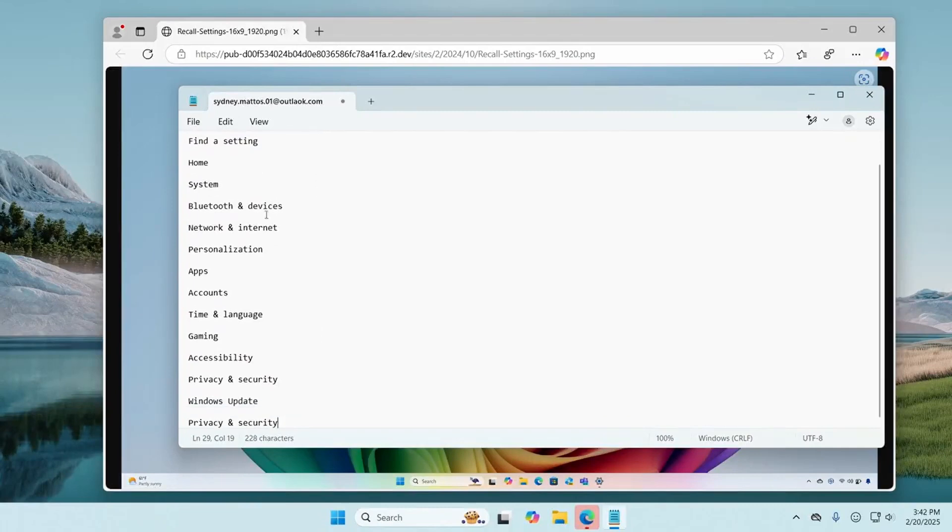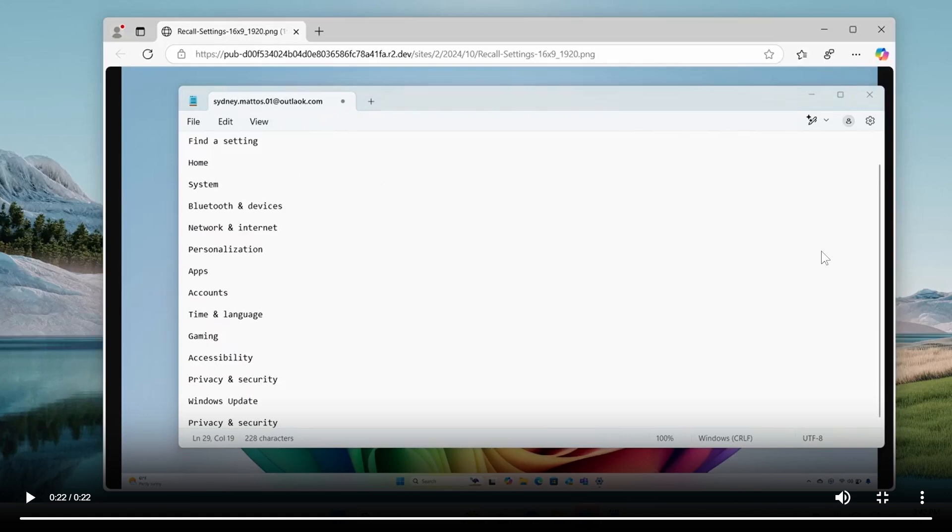As mentioned, it lets you copy text without having to take a screenshot to do so, and you can also use Windows Shift T, which will be available as a quick shortcut.